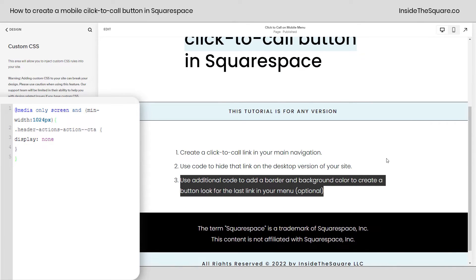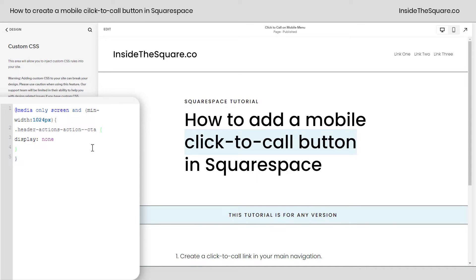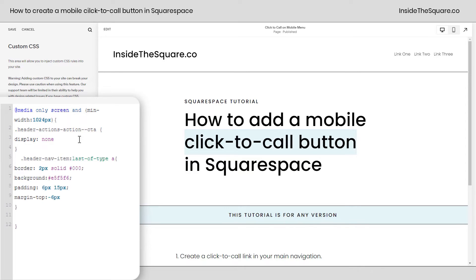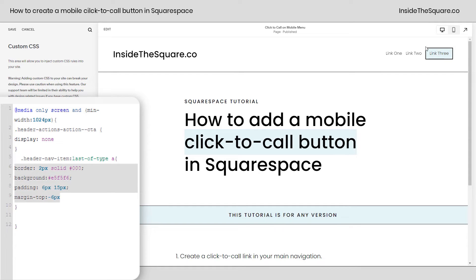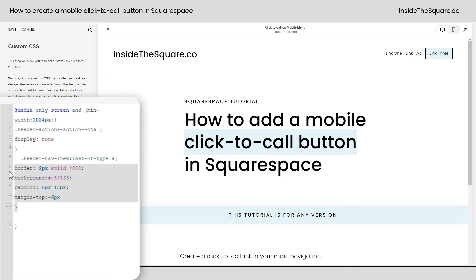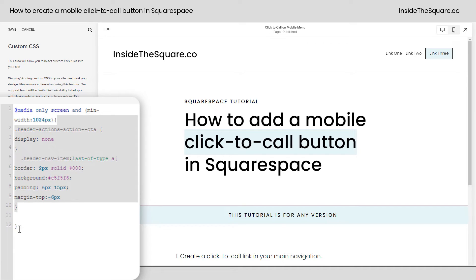This code is also underneath the video, but this part is super important: place it before the final closing bracket, because we only want this to apply when that header action link is not displayed. I'll hit a new line right here and paste the code, which turns the very last link in the header navigation into a button with a border, a background, padding, and a margin-top. All of these values are adjusted for the font size on my website, so I'd strongly recommend adjusting the padding, margin, border, and background to match your own site's style. The key is that we're isolating just the last link in the header, and all of this code sits between the two brackets so it only applies when that action button is not displayed.